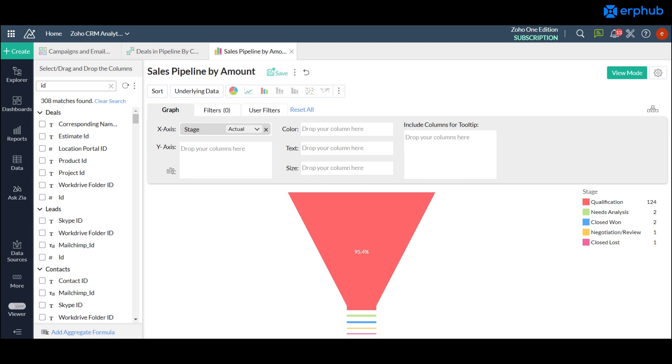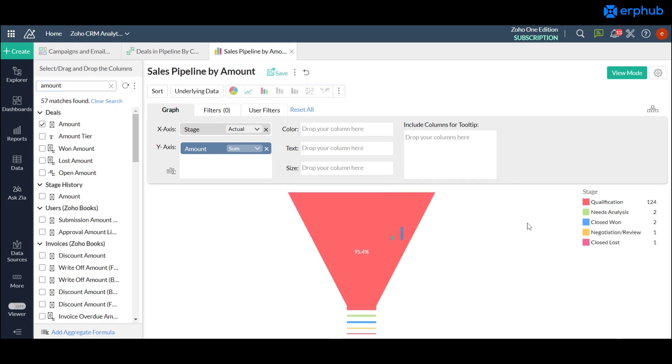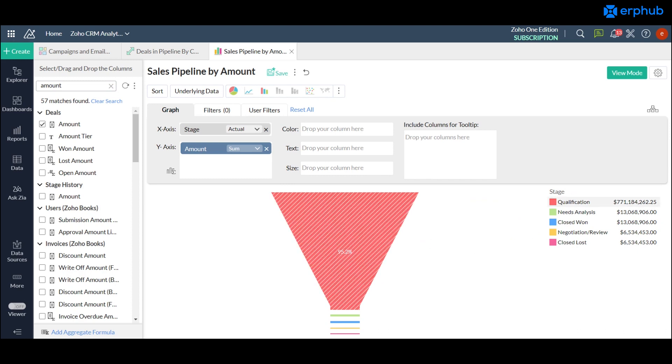So to do that you could just drag the amount onto the y-axis and once you click on generate here rather than being sized based on the count of deals it's based on the amount. So now if you head over to your compass you'll know how much money is on the line for each of the stages that you have in your sales pipeline.